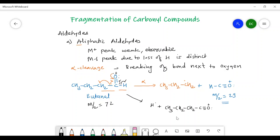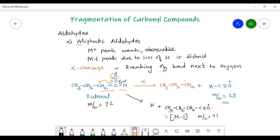By alpha cleavage of aliphatic aldehyde, we get a peak at M/Z 29 due to the acylium ion, whereas we get an M minus one peak at M/Z 71 due to the loss of the hydrogen radical.